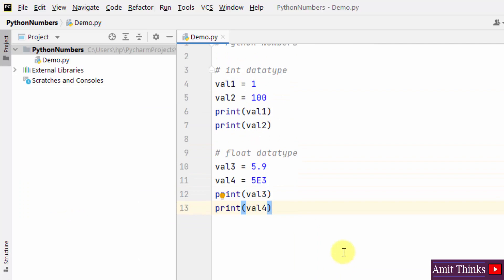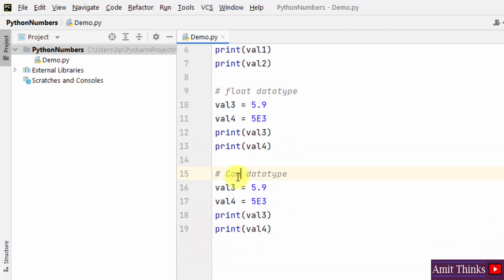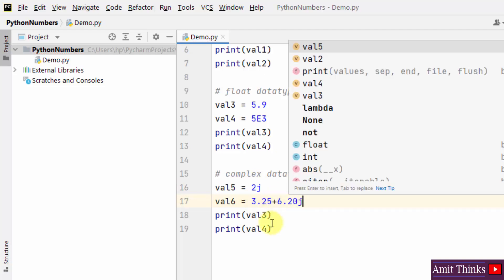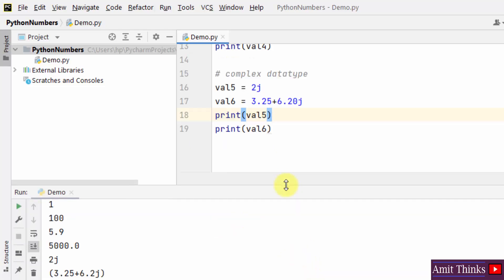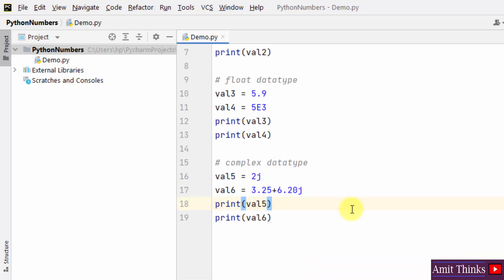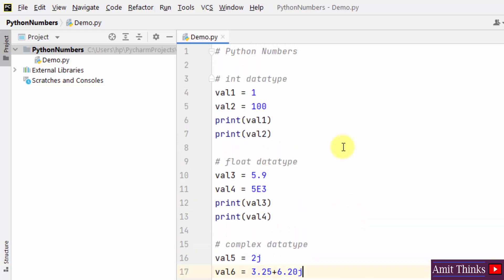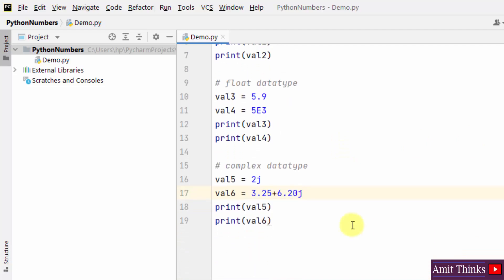Now let us move further and create complex types. We have created two variables — val5 and val6 — as complex types. I'll right-click and print them using the print command. We have created six values for three different types, and you can relate these with numeric data types.